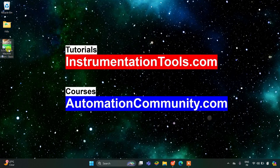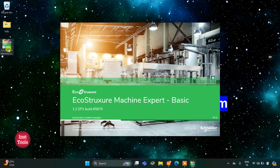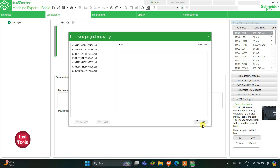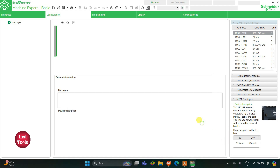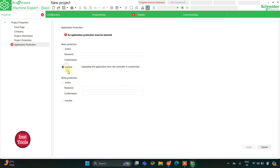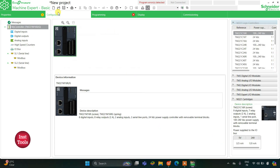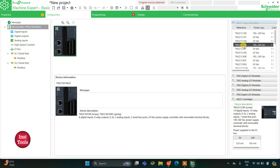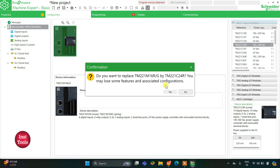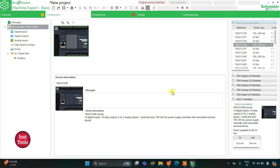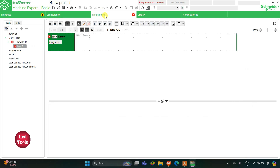Let's move to EcoStructure Machine Expert Basic where we will draw a ladder diagram for this example. I will open EcoStructure Machine Expert Basic, keep read protection and write protection inactive, and then click on Apply. Then I will go to the Configuration tab where we will configure our logic controller. The device I am using is TM221C24R. I will click on it, drag it in, and click Yes. Now my device is configured and selected, so I can upload the program. Then I'll go to the Programming tab.